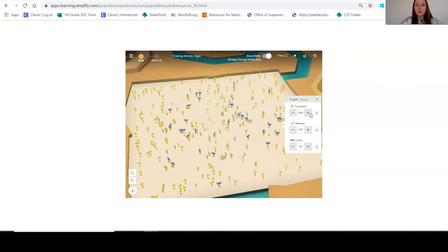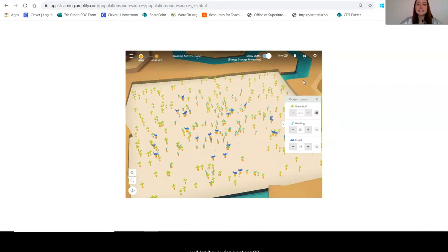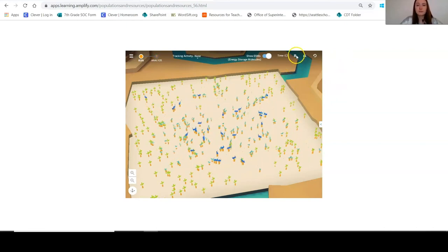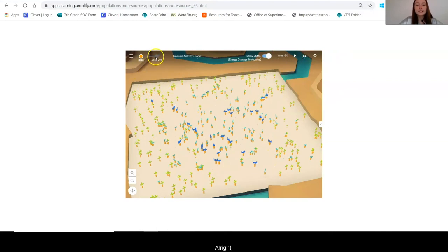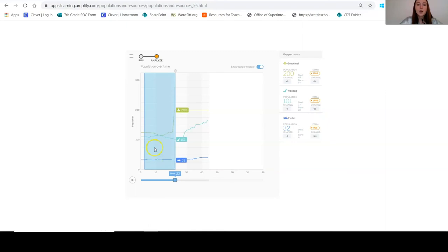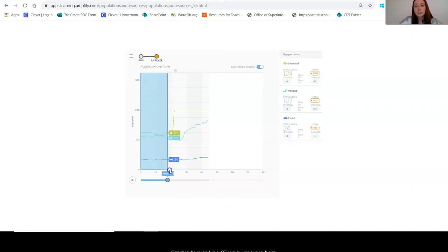I almost doubled the number of green leaves and locked it in, leaving the fur bills alone, and let it play for another 22 time units, getting me to 44. Now I'll pause it and analyze our data. Going back to around time 21 — just before I made any changes — I can see the wee bug population was at 104. During that first time chunk, 27 wee bugs had been born, so gradually over that period, 27 weebugs were born.